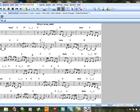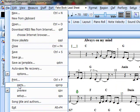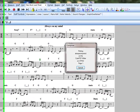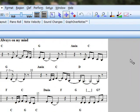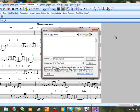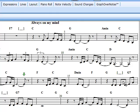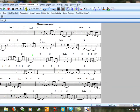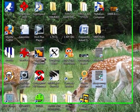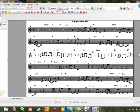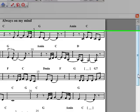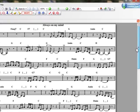So once again we can now say File. Save. Always on My Mind, C. Save. That's there. There it is. Now we have a lovely fake sheet created with Notation Composer.